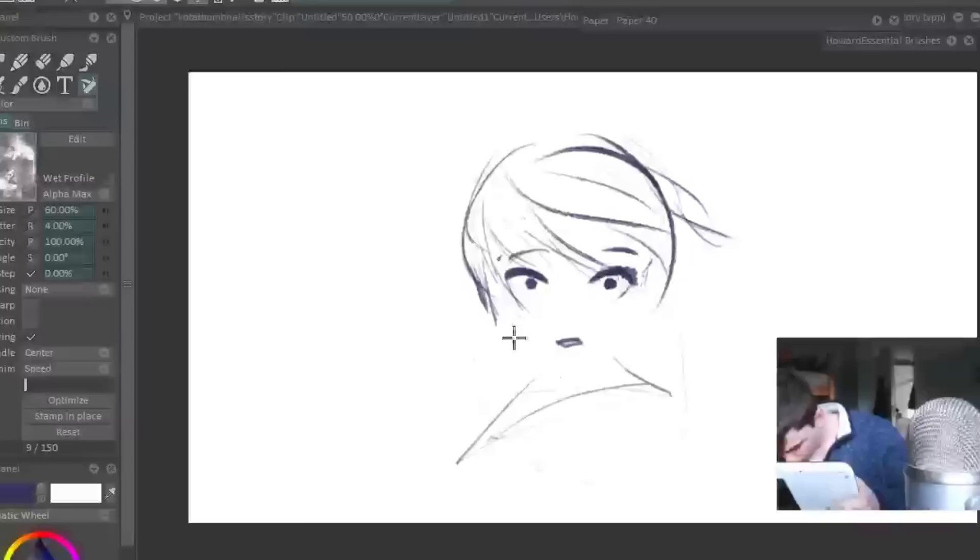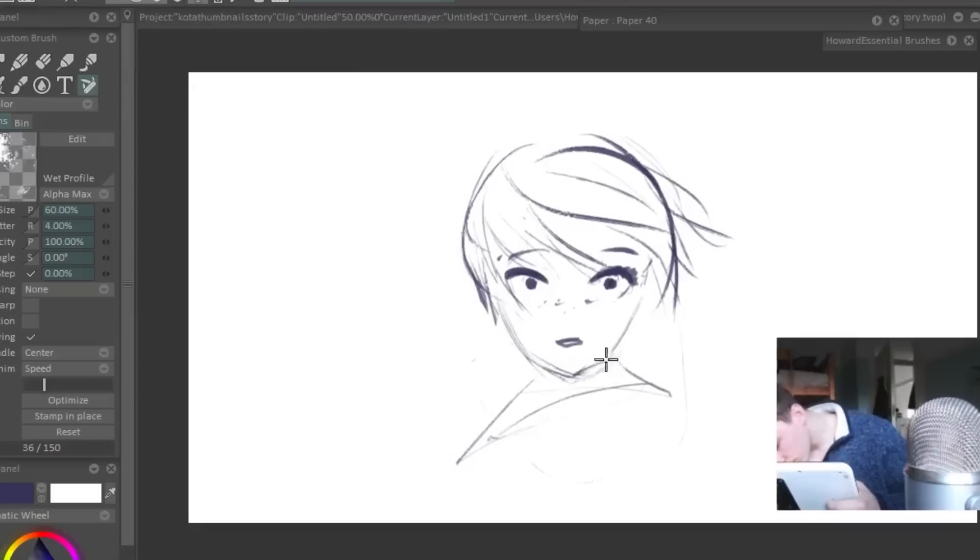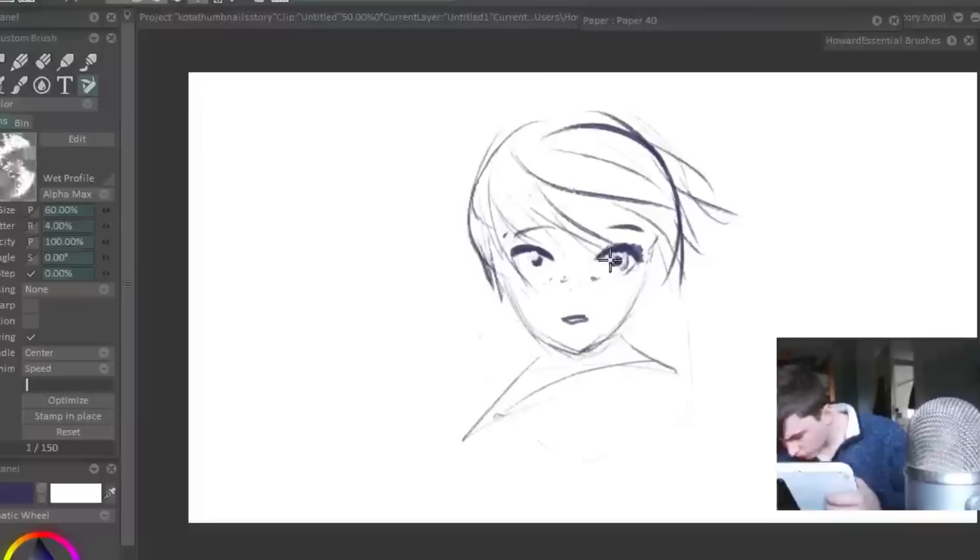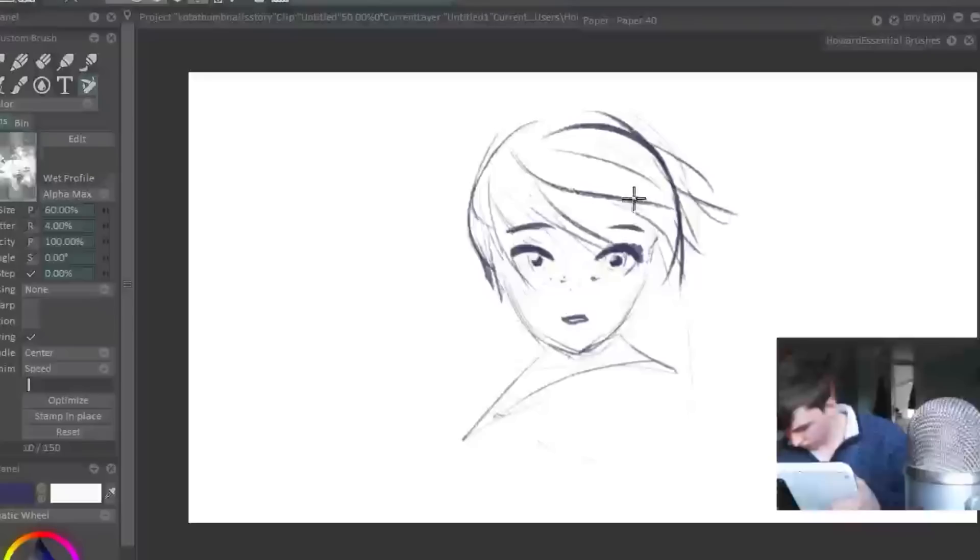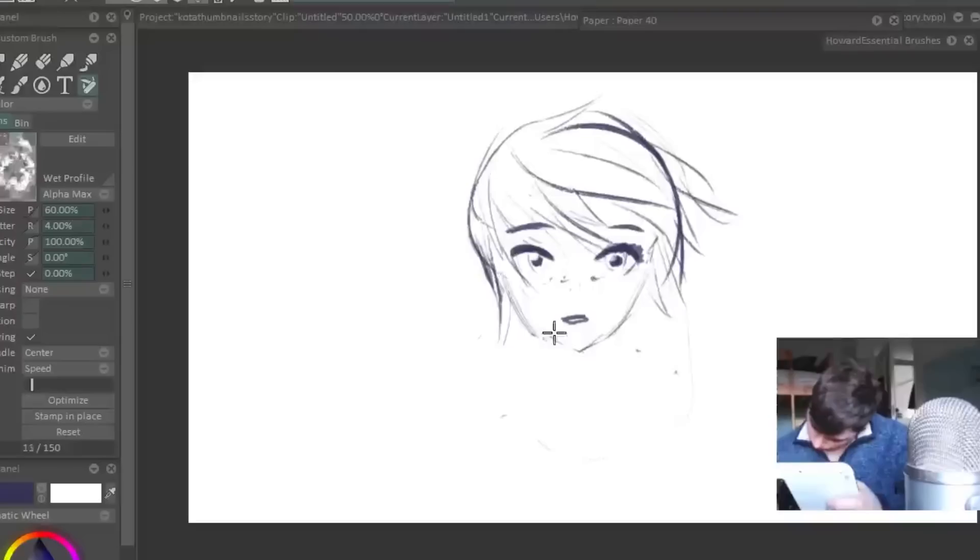My next point is fail early whenever possible. The further ahead you get in the production process of an animation or in a piece of concept art, the longer it takes to make changes. So you really want to get the failures out of the way first. Start off with thumbnail images which maybe take five minutes each.